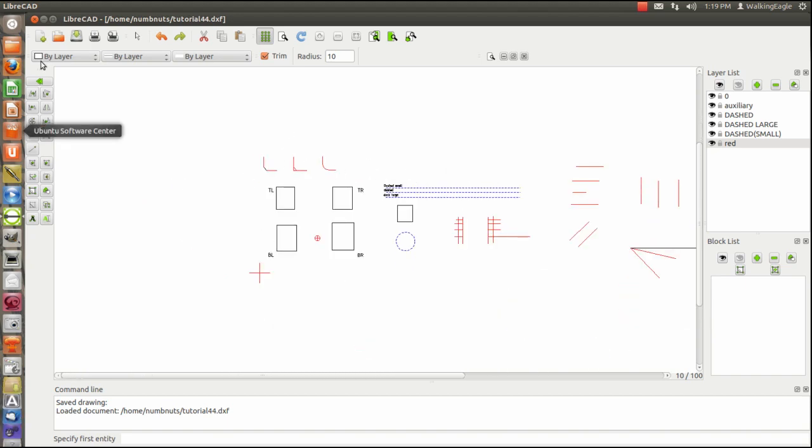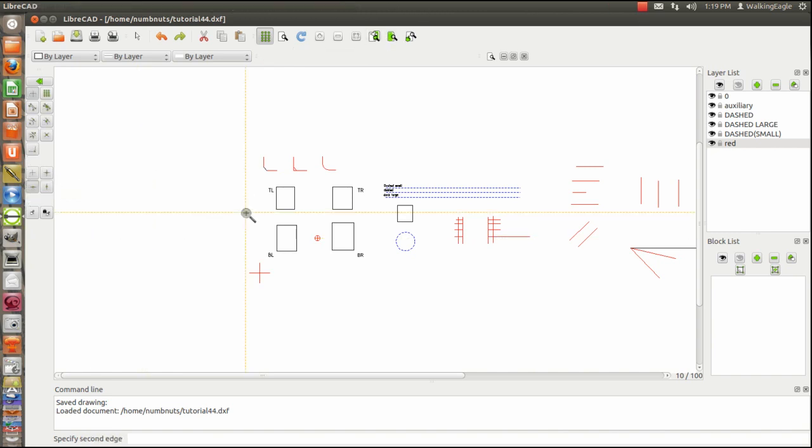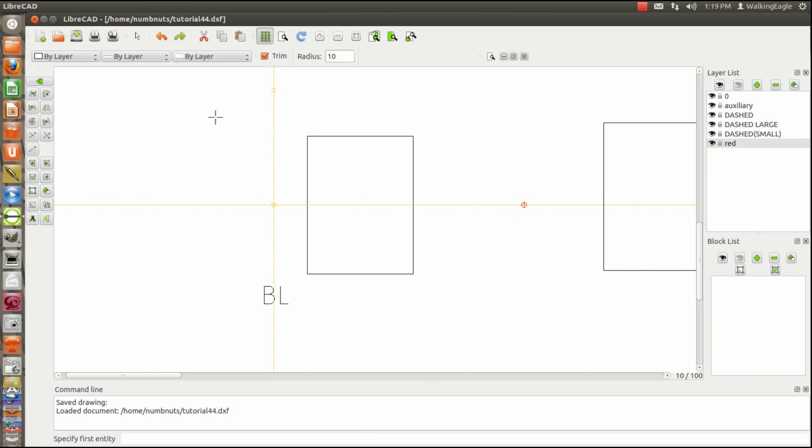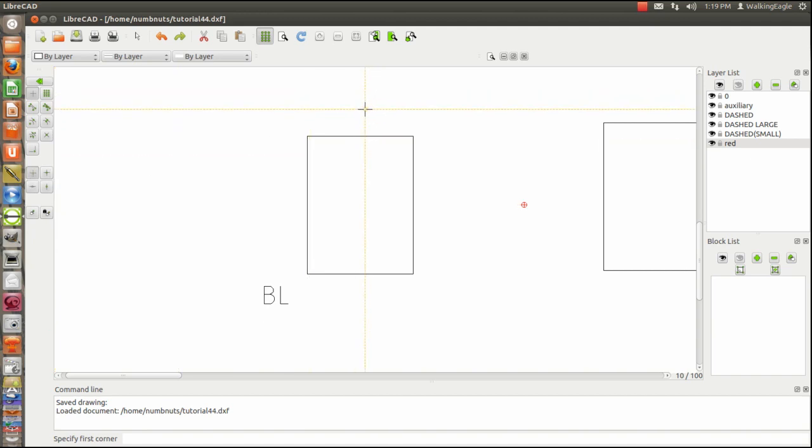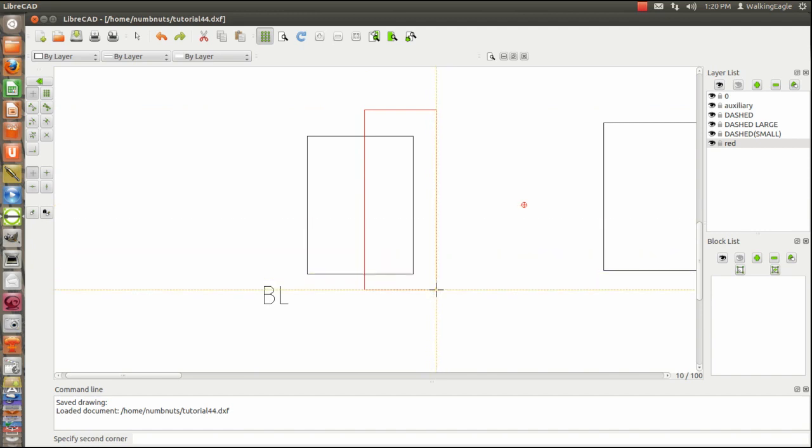Another function that I want to talk about is one called the stretch function. And to do that we'll zoom in on one of these boxes. So stretch function. It says define the first edge. And I think I done messed up. So start all over. Go to stretch. Define the first corner. And so I'll define the first corner. We'll draw a corner around an area that we're wanting to stretch. We'll stretch the whole side of this thing.